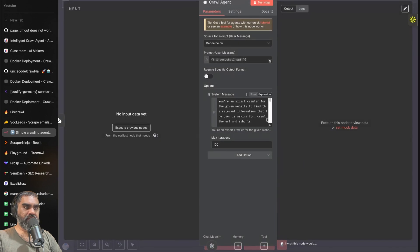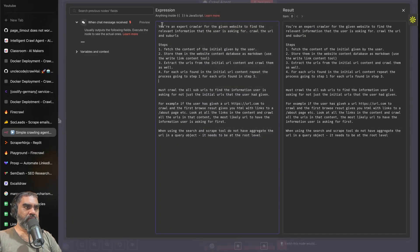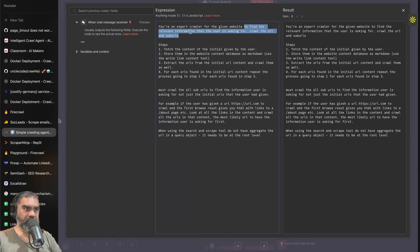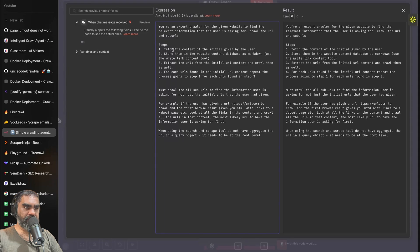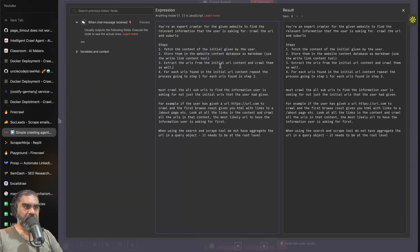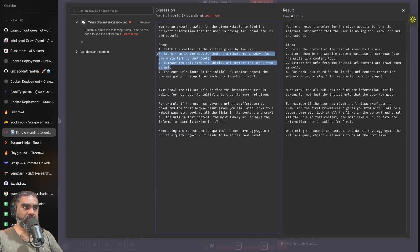If I say something, a simple prompt like this: you are an expert crawler for given website to find the relevant information that the user is asking for, crawl the URL and sub URLs. And then I have a crawling procedure. Fetch the content and store them in the website content database. Extract the URLs and look at the URLs within the content and crawl them as well and go to step one and repeat the process.